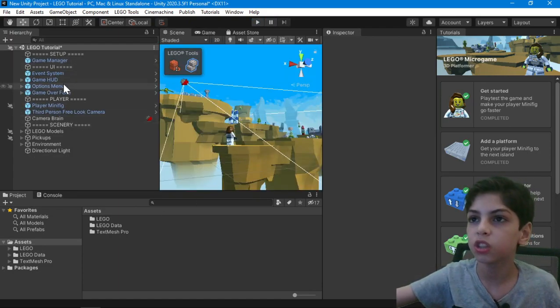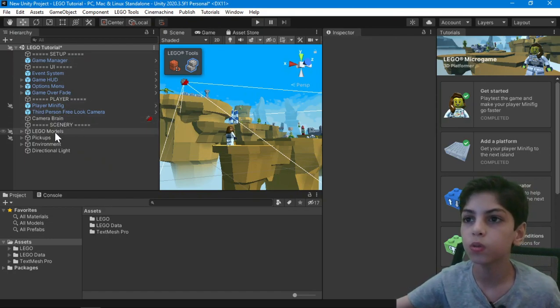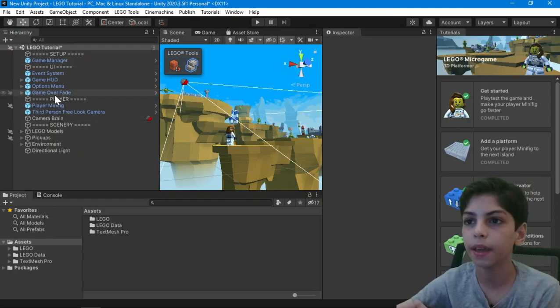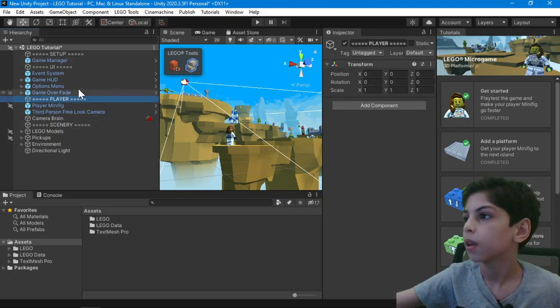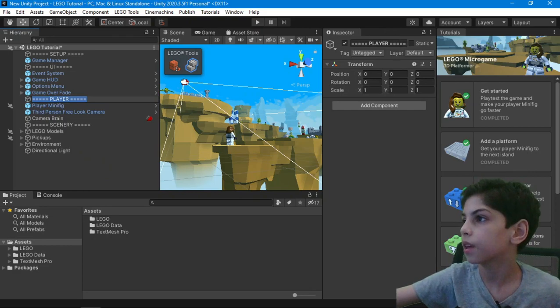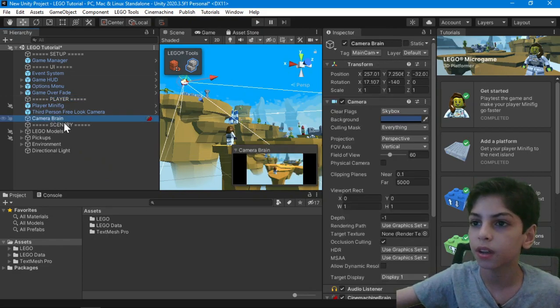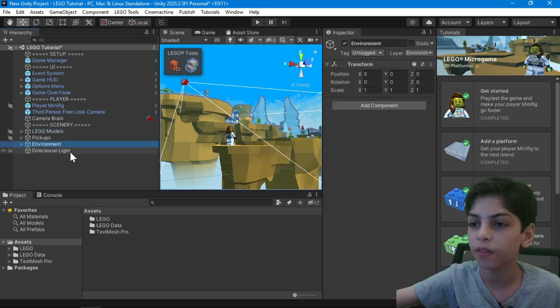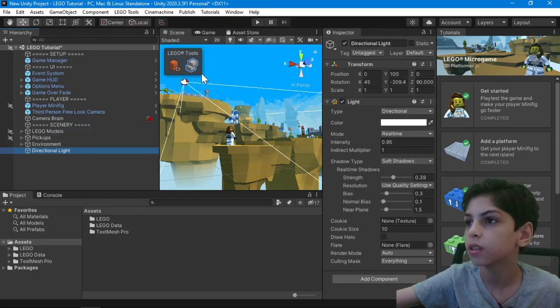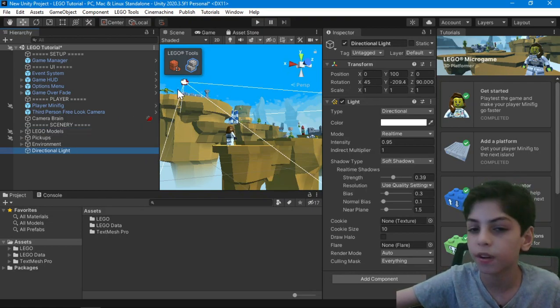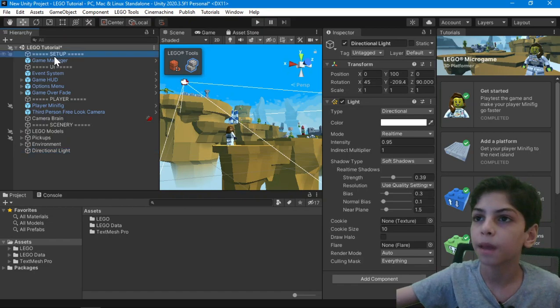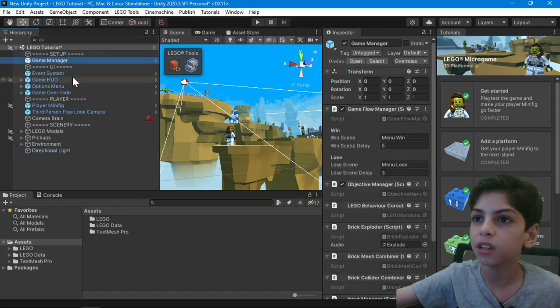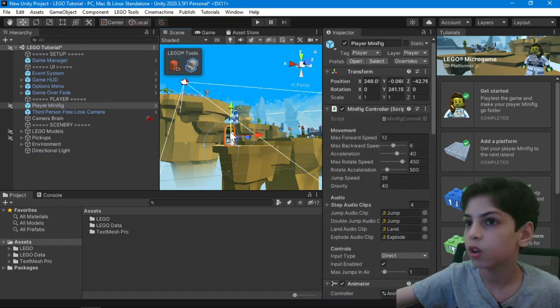So to change your, let's go to player. Here you're going to see that the position and stuff. You see the camera brain, the pickups, the environment, the action light, the lights coming from here. You have a game manager, you have an event, you have a lot of stuff.